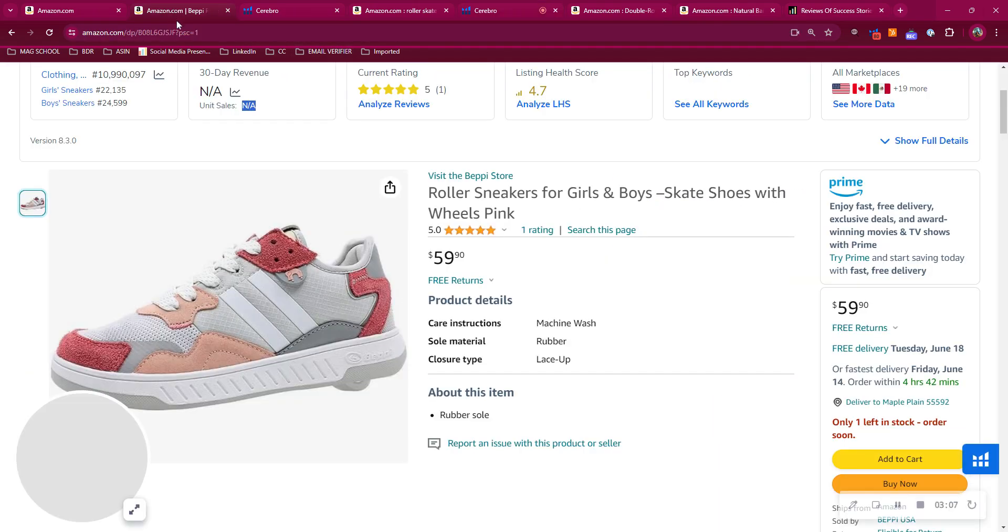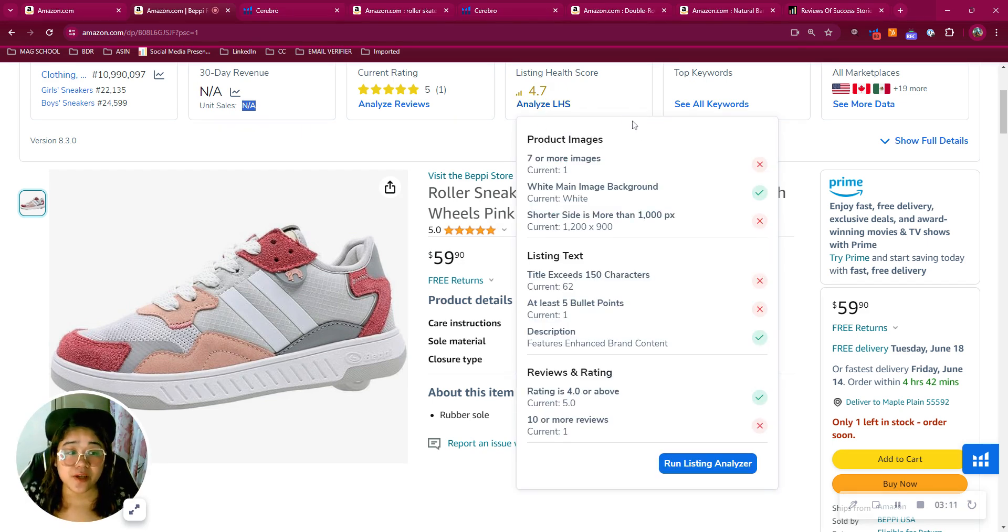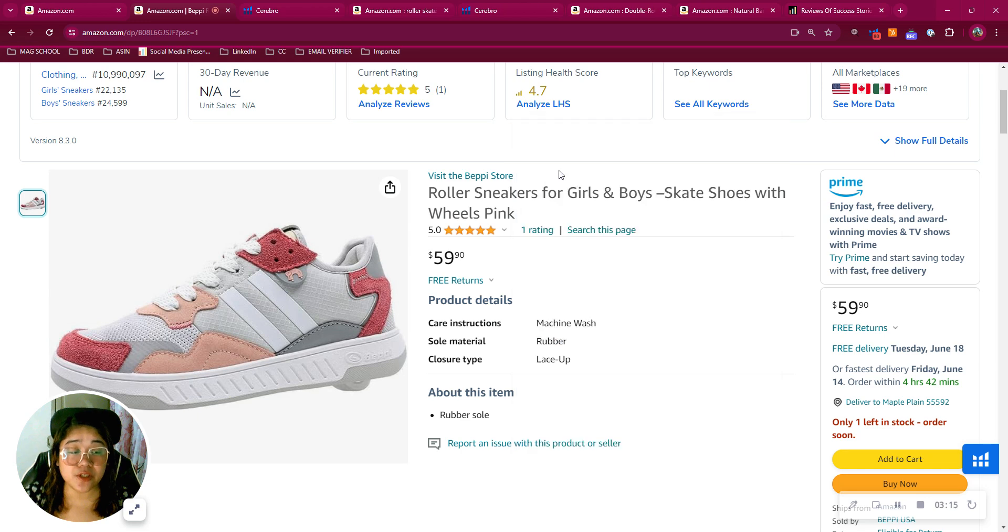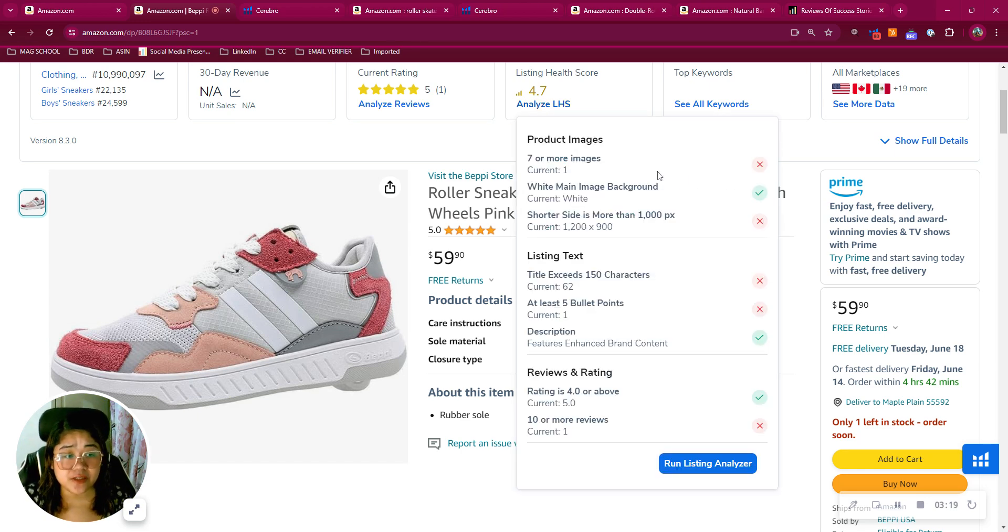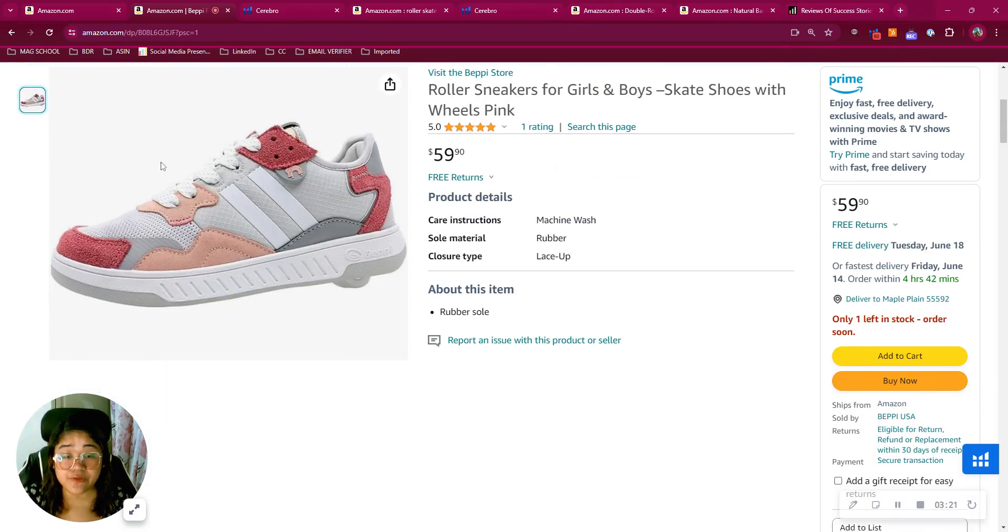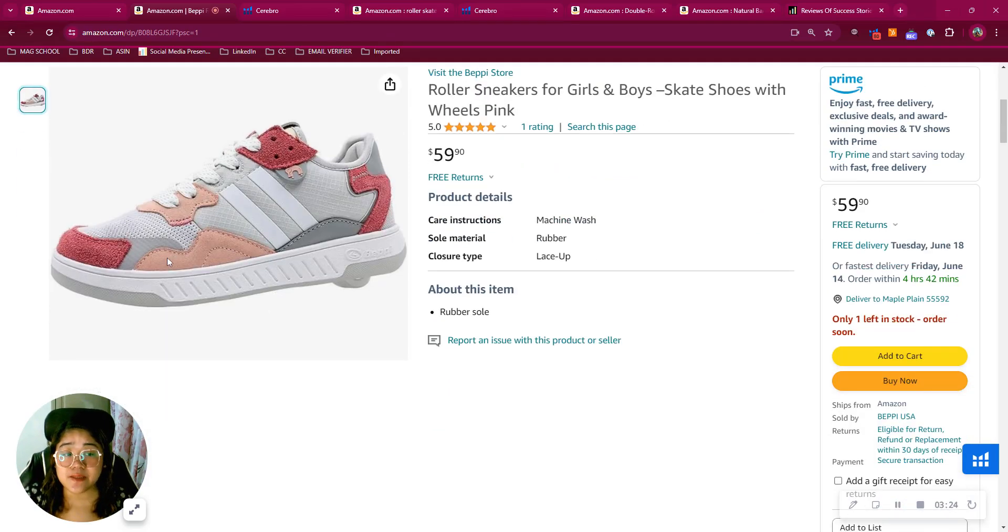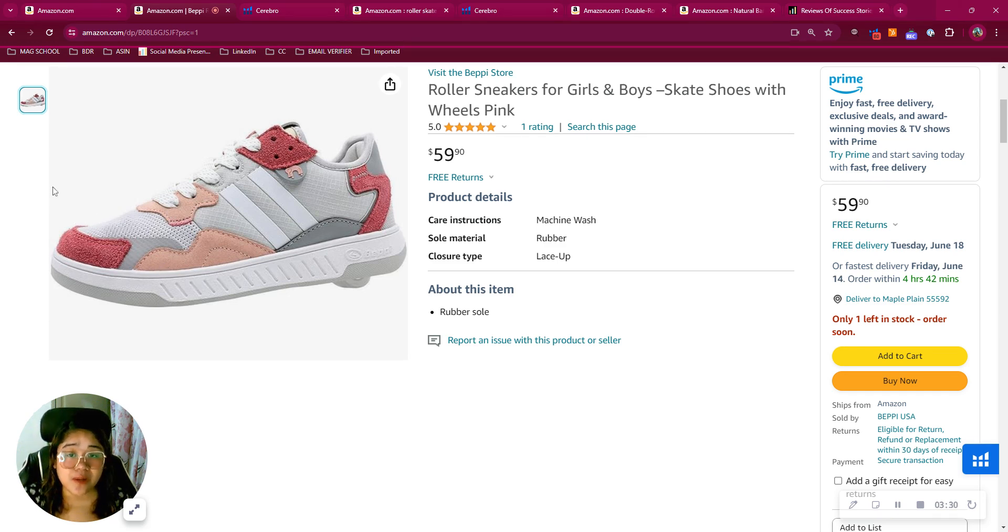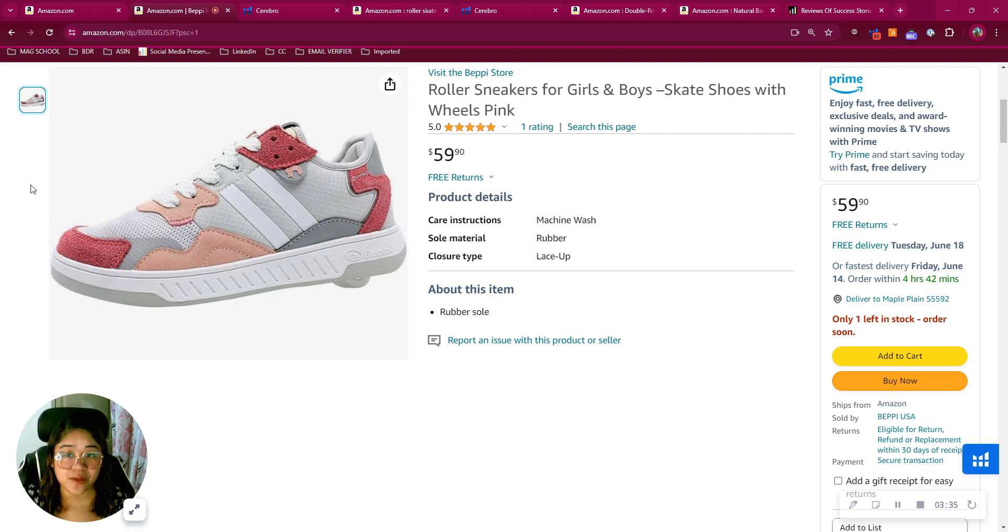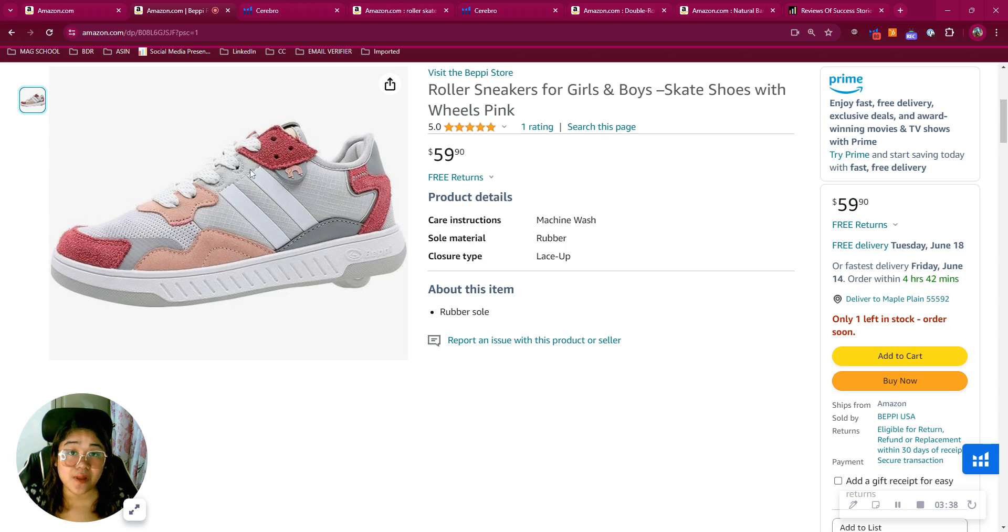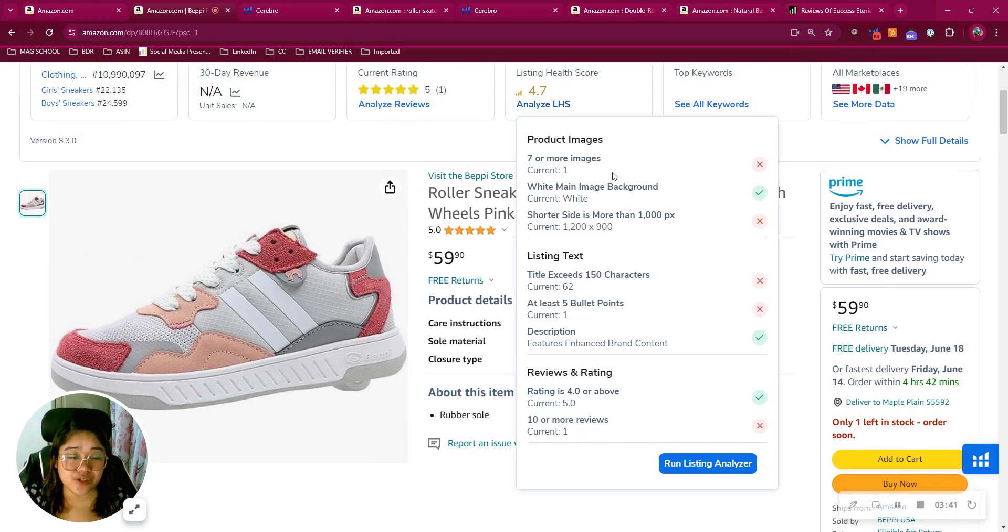Now going back to your product detail page so we can further optimize it. Starting off with your images, you only got one. You should have six or more. You need to utilize high quality images and of course infographic pictures where we can see that you highlight specific information and benefits that set you apart from your competitors. And your lifestyle images, since the more a customer can connect with or relate to a product, the more likely they're going to purchase it. Having videos will help you to increase your capability and conversion rates.